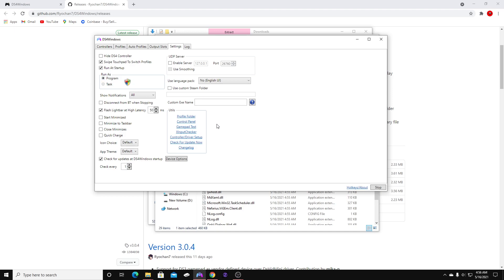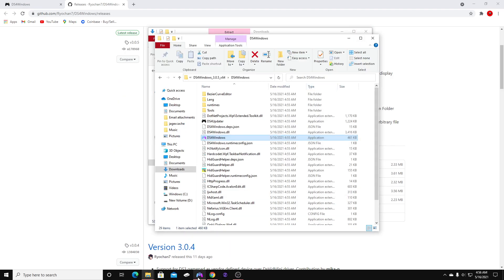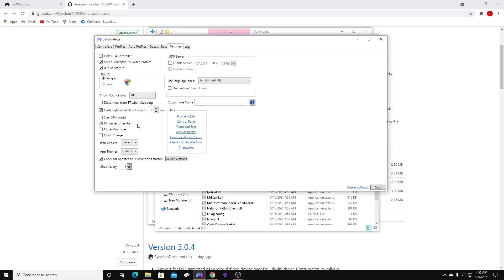This program does not work if it is not running. You can go ahead and minimize to taskbar — so when you minimize it, it's going to go down to your taskbar. Make sure you run this as program. Every time you start your PC, you will not have to reopen this and start it.